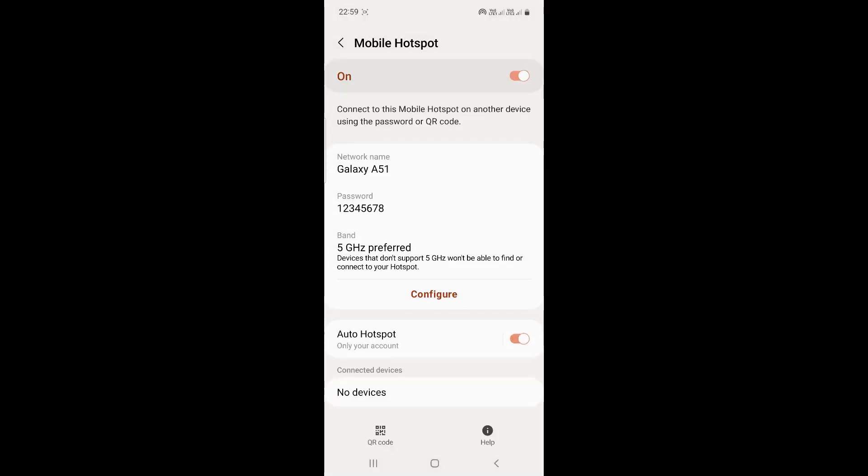But for the first time you're turning it on, you will need to access it from your settings, as you require the network name and password to connect your devices to your mobile phone.